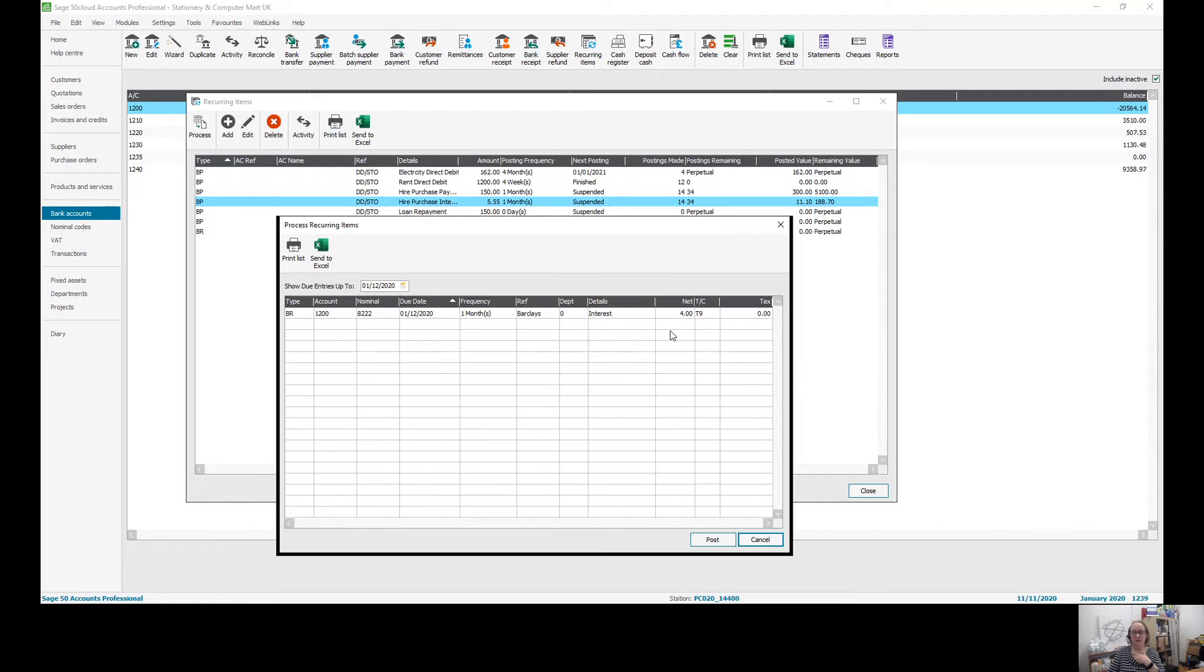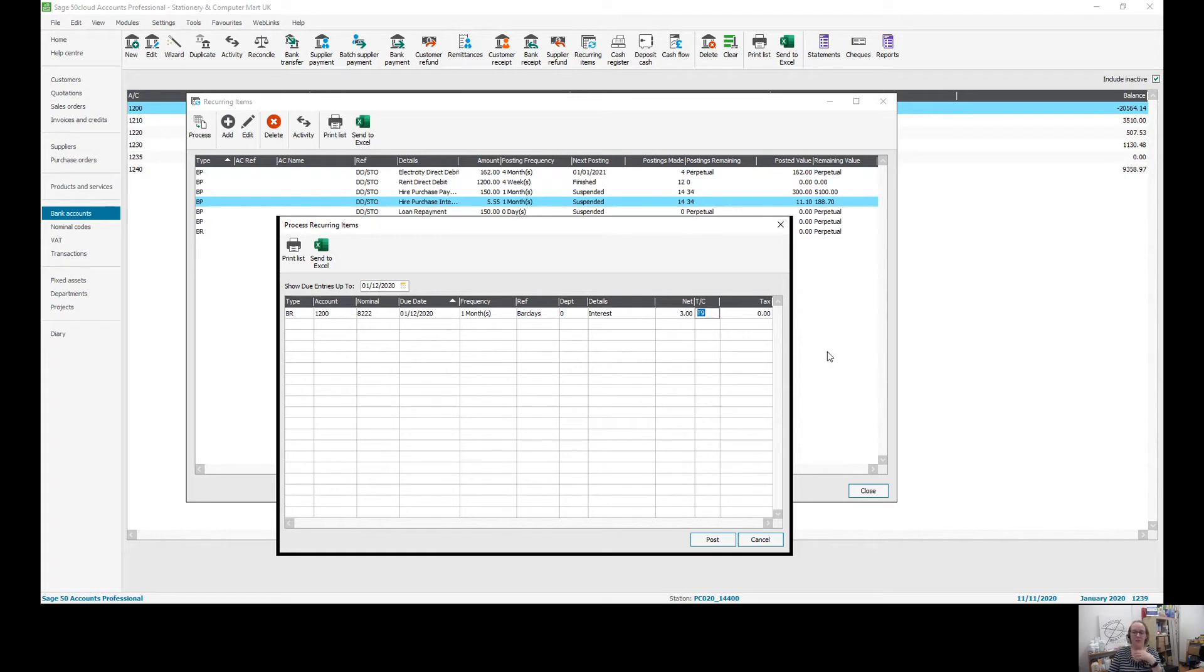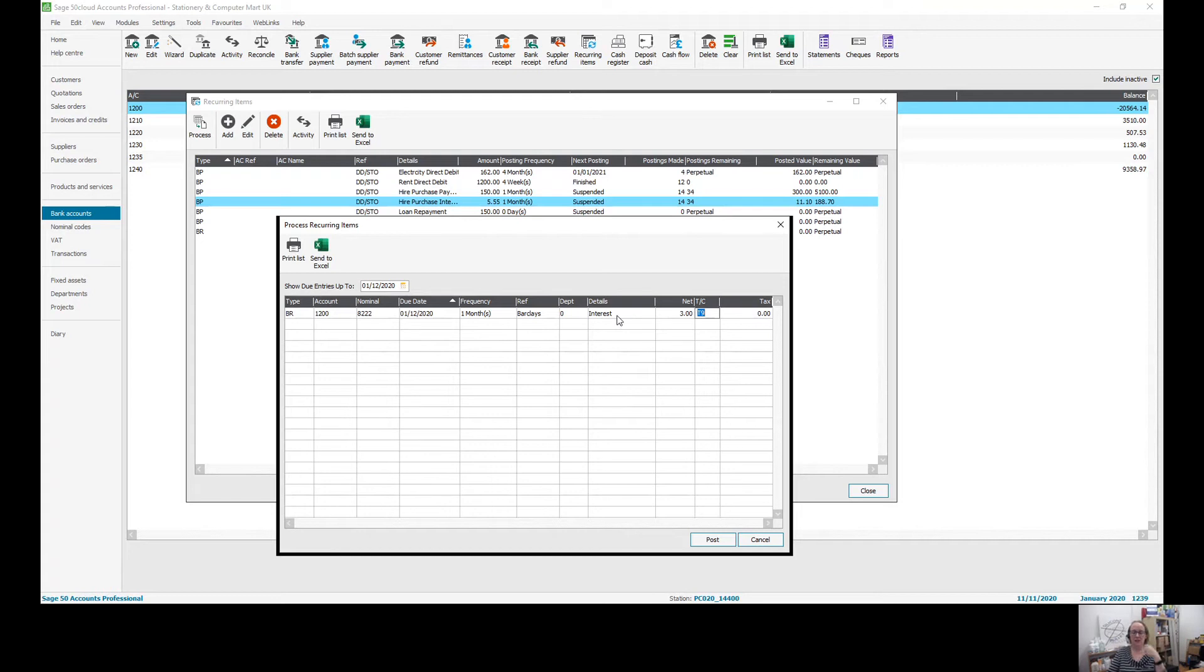If it's a variable interest rate, I would make sure I waited until I got my bank statement before I entered this. And at this point, you can edit the amount if it's slightly different, but at least I've not had to remember who I want to put it to, what the details are, to rekey the nominal codes or anything else. So it can still be a really good shortcut.